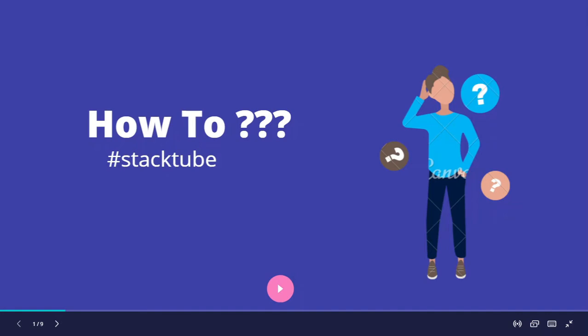Before starting, if you're new to this channel or haven't done so yet, please hit the subscribe button below so you'll never miss any of my videos. Let's get started.